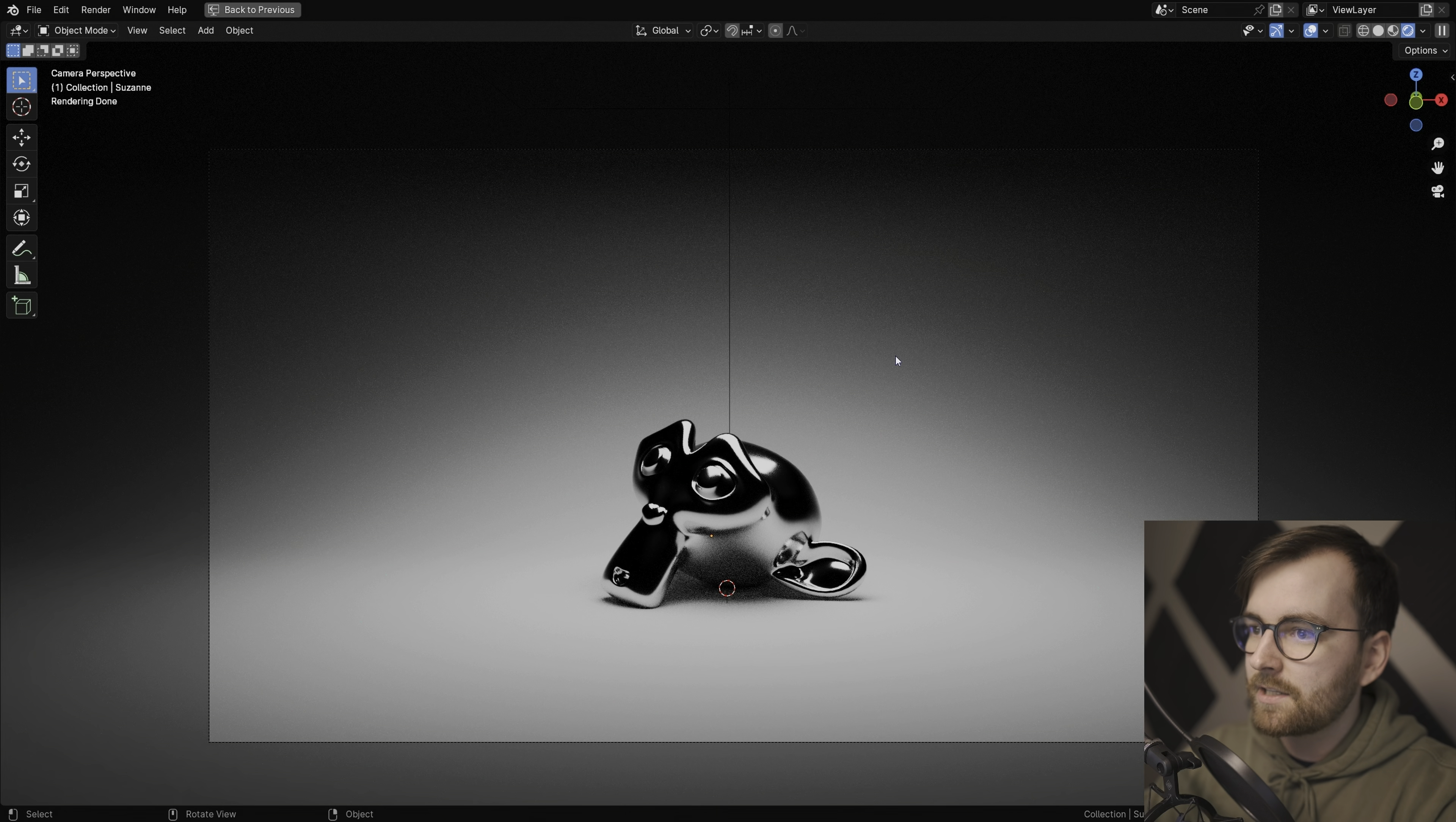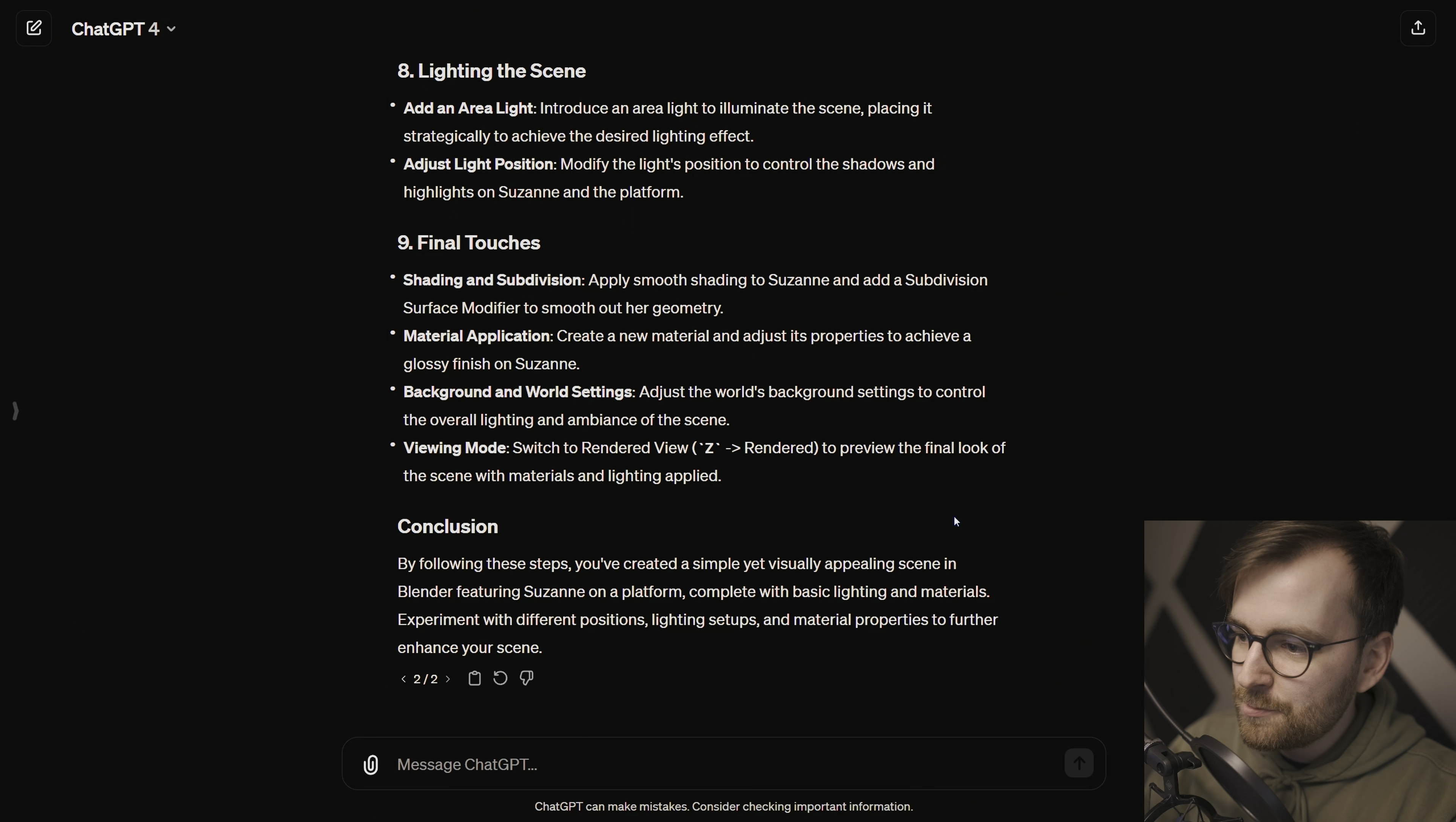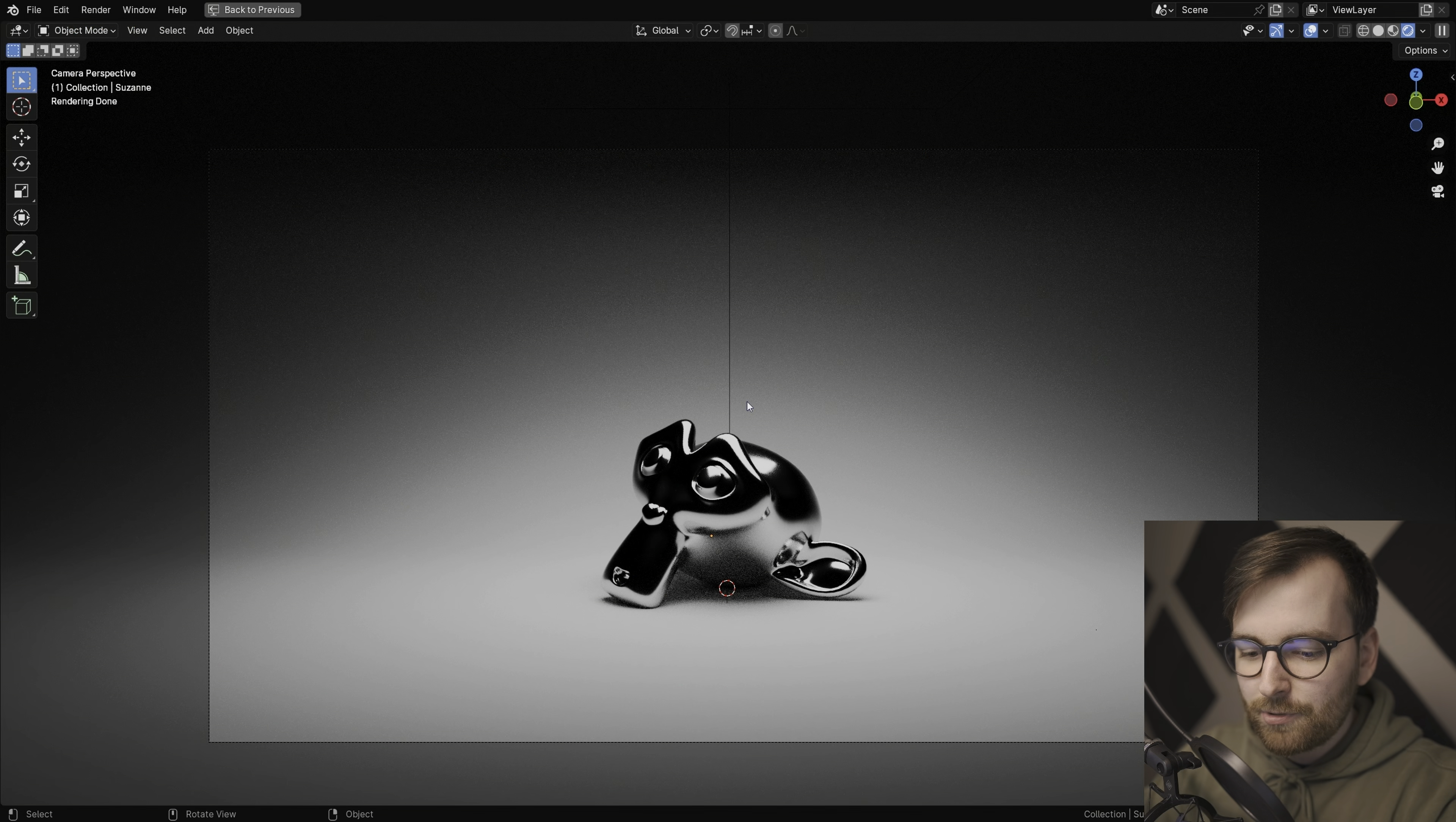This is actually kind of crazy. By following these steps, you created a simple yet visually appealing scene in Blender. ChatGPT, I give you a thumbs up, but I can't help but think.